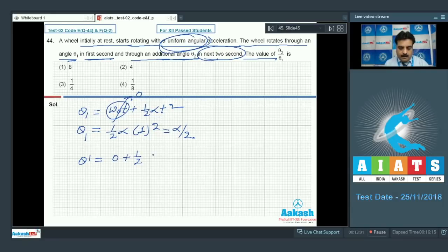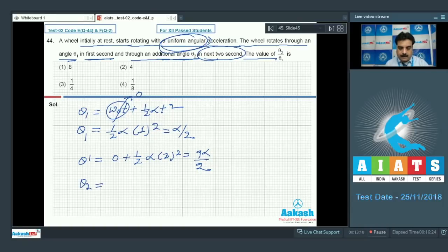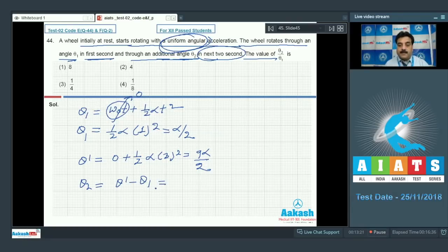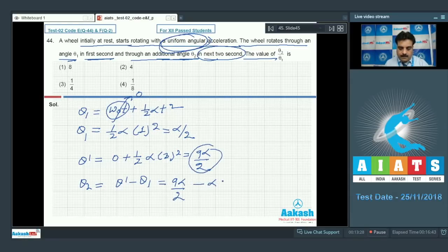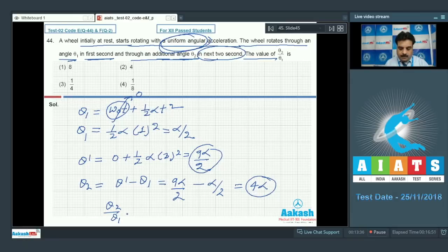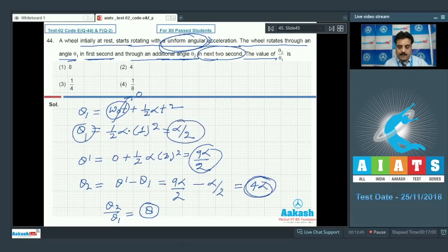The question asks for the next 2 seconds, so first I calculate for t = 3 seconds total: θ_dash = ½α(3²) = 9α/2. For θ₂ I need the additional angle, so θ₂ = θ_dash − θ₁ = 9α/2 − α/2 = 4α. The ratio θ₂/θ₁ = 4α ÷ (α/2) = 8. So the final answer is option number 1.